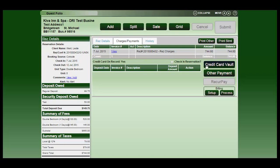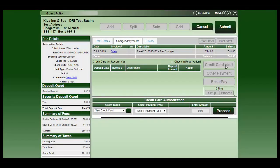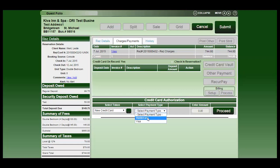You will now see that the credit card vault button is now available. You can click on that. If it's a new credit card you will be using, your token will be selected on a new credit card. You select the payment type.